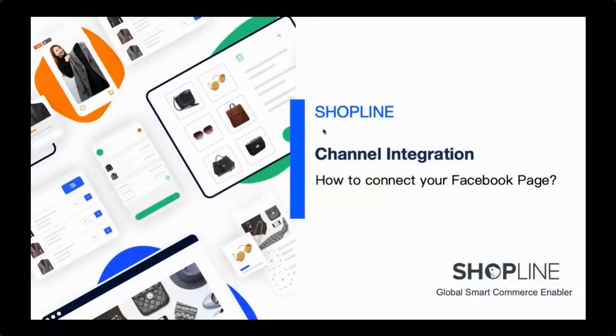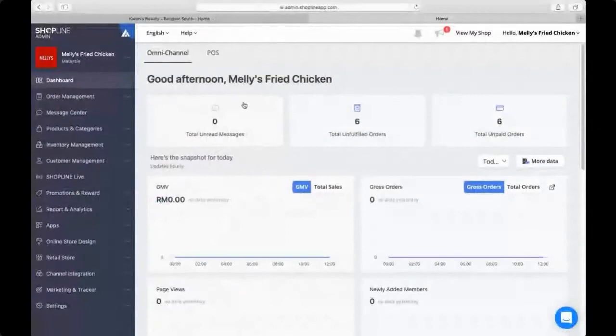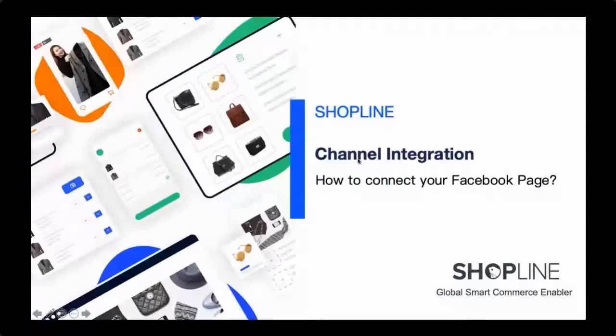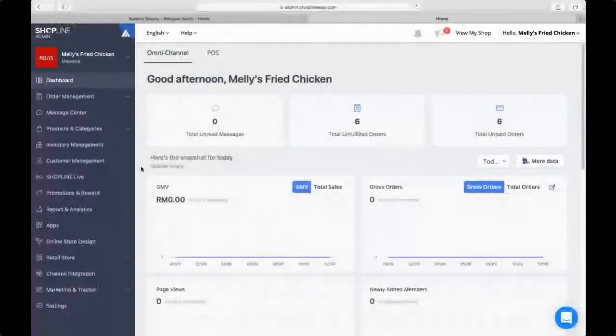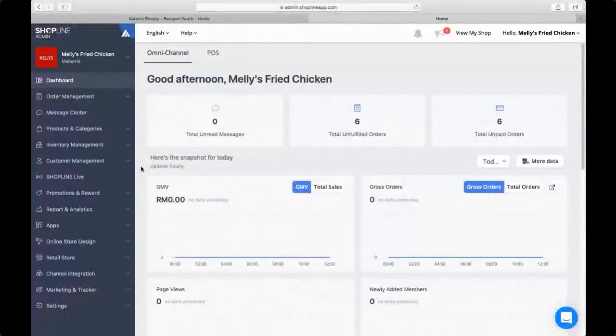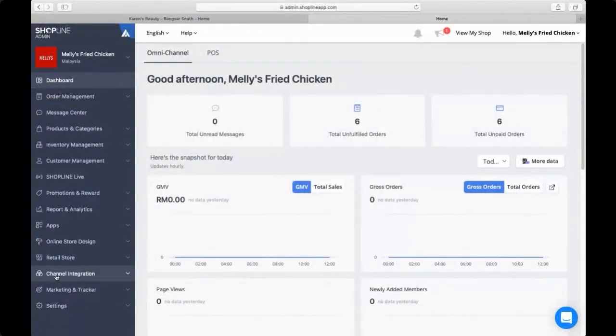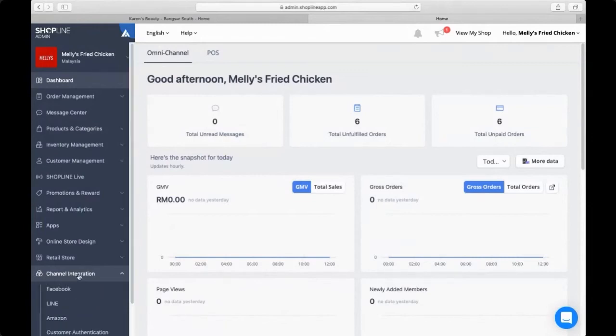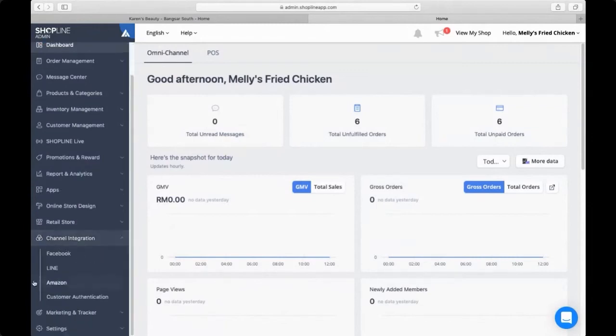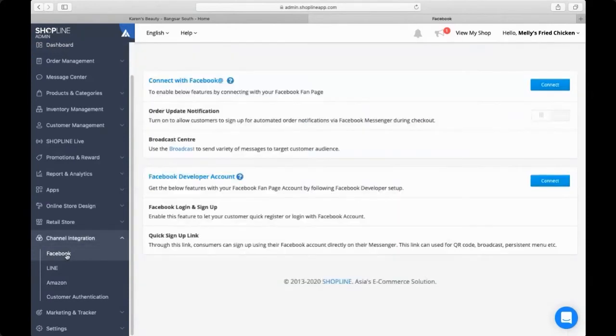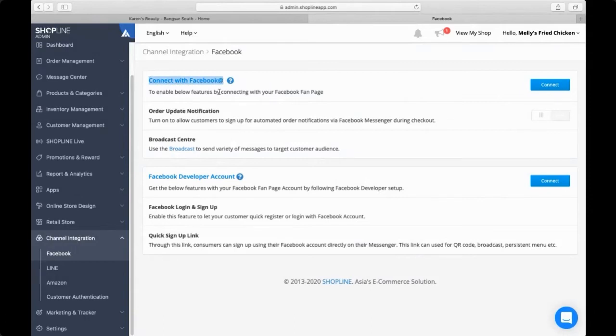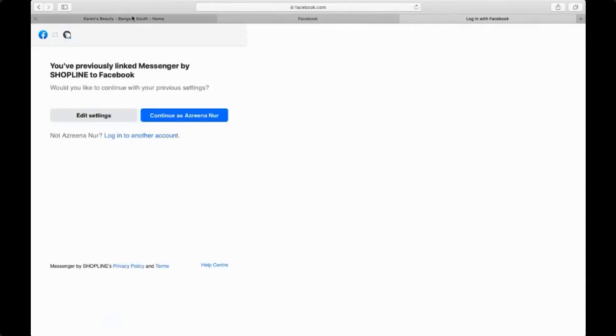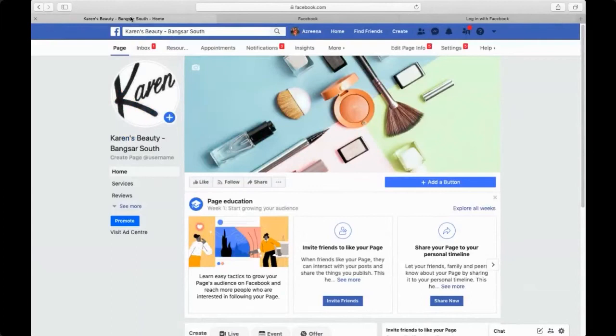It's part of the channel integration feature. Now I've mentioned channel integration—where can you find this function? It's actually just right here. You can see there's channel integration. Click on it and you should be able to see Facebook. Click again on Facebook and you will be able to see a message that says connect with Facebook. This is exactly where you need to click connect in order to connect your Facebook page to your admin panel.